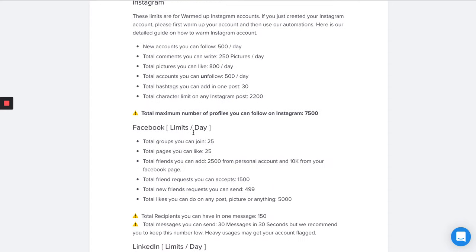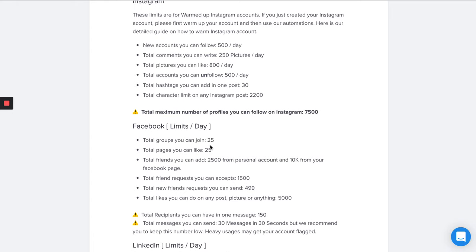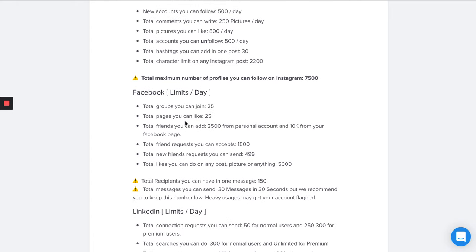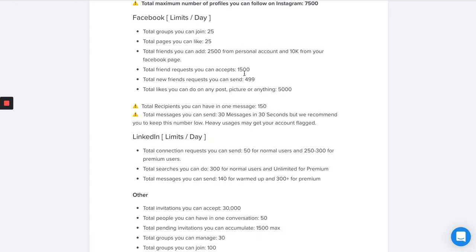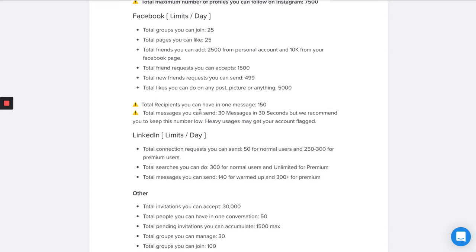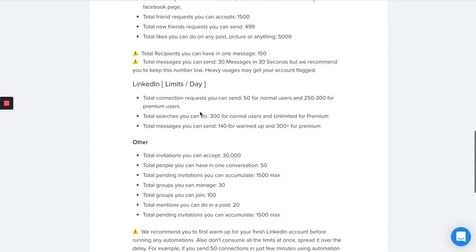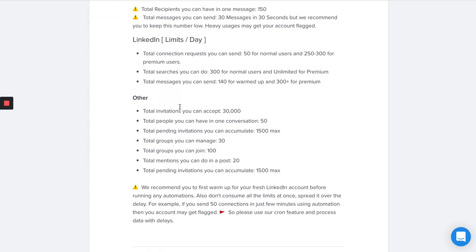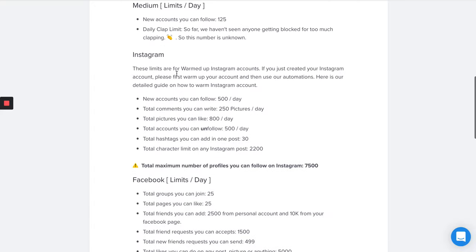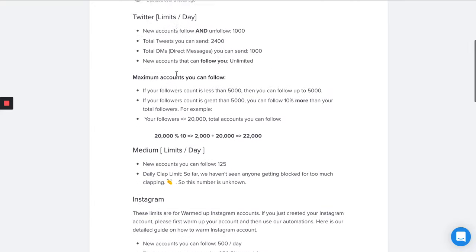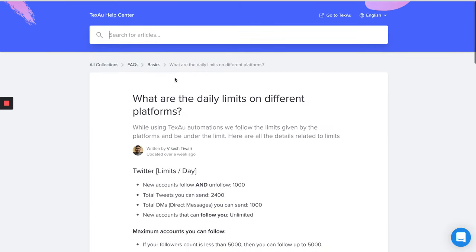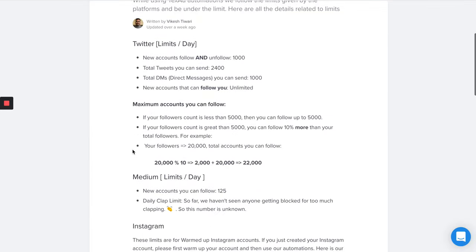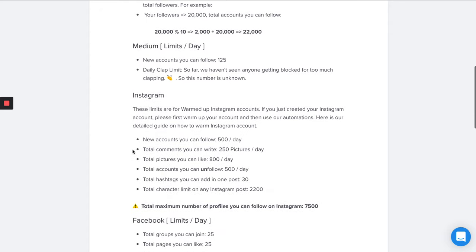Yes, this one. You can always come back and read this guide—this article I keep updating. Here you will see all the limits on different platforms. Like Facebook: total groups you can join is 25, pages you can like is 25, friend requests you can send is 1,500. LinkedIn: interactions you can accept is 30,000, connection requests you can send is 50 for normal users and 250 to 300 for premium users, total searches is 300 for normal users and unlimited for premium.